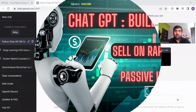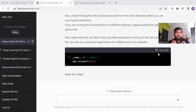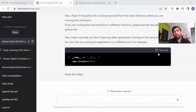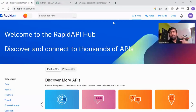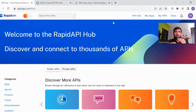Hi everyone, welcome to my YouTube channel. My name is Mandeep and in today's video we are going to build one API using ChatGPT and we are going to sell it on the RapidAPI platform. RapidAPI is a platform where developers build their API, deploy it on this platform, and then sell it — getting recurring revenue for their API.